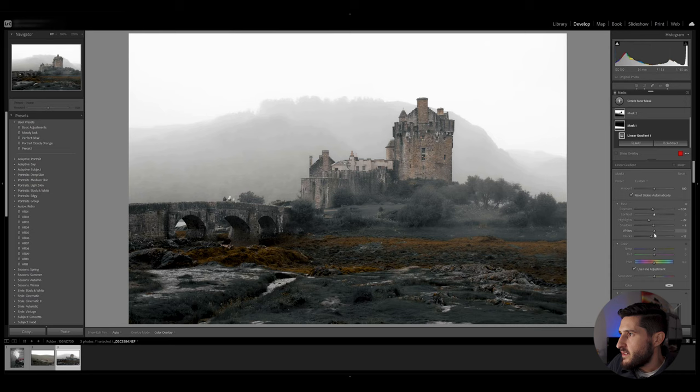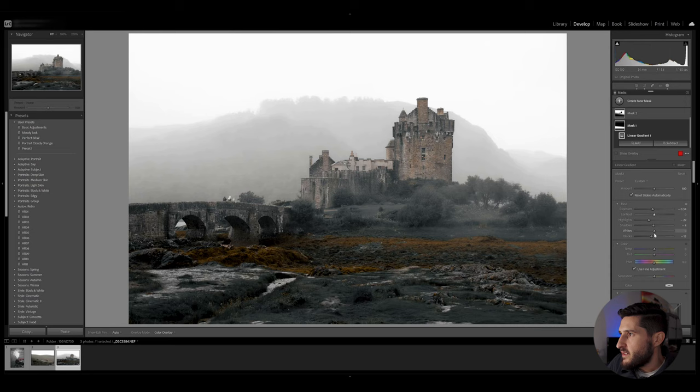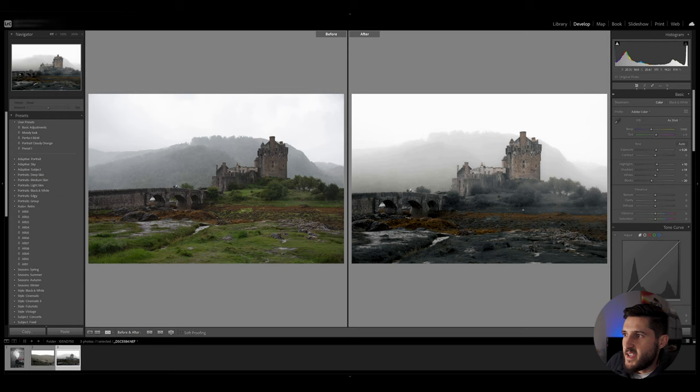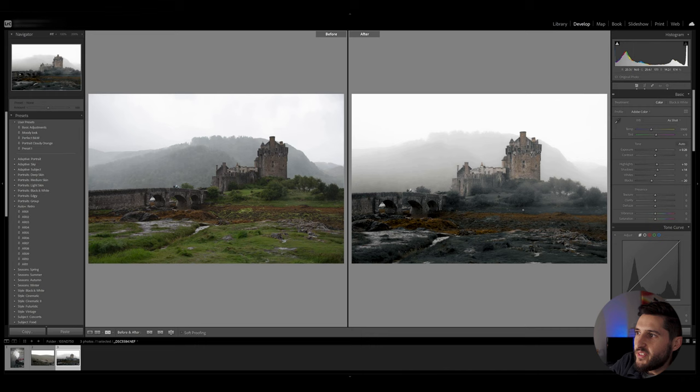I'm going to adjust it a bit further and once again if we compare the before and after we can see that we've gone from a pretty boring looking shot of this castle to this dramatic scene which has that high separation between the background the foreground and the subject itself.